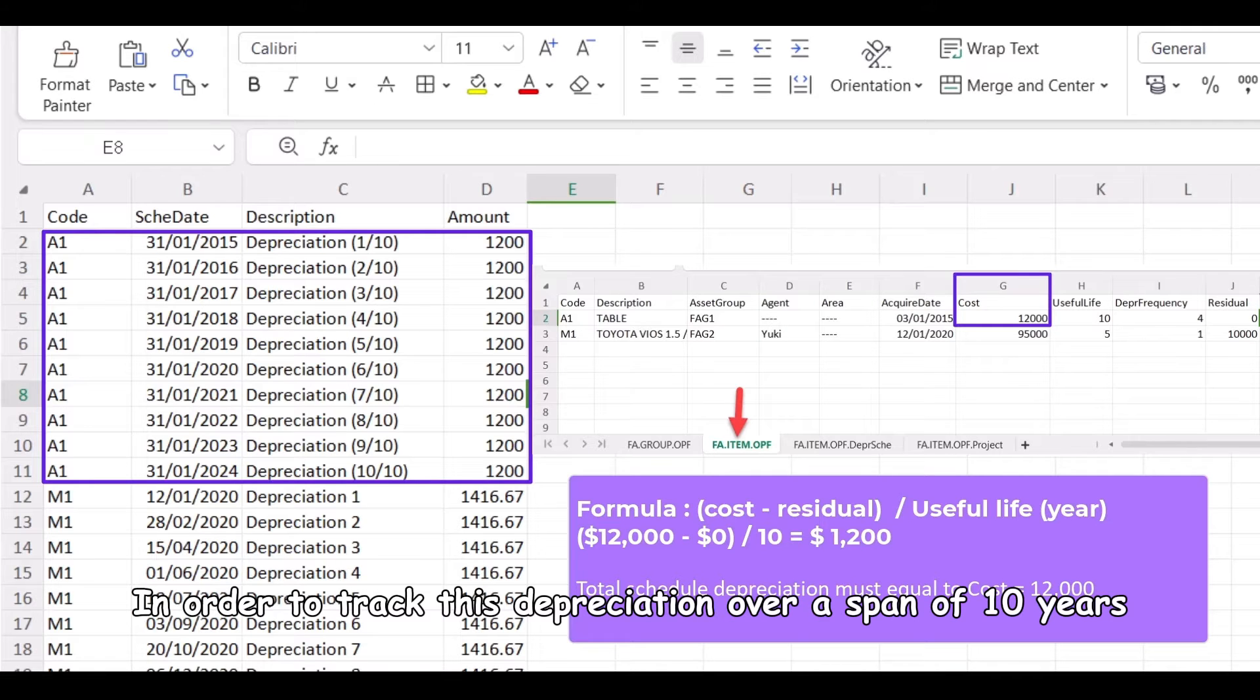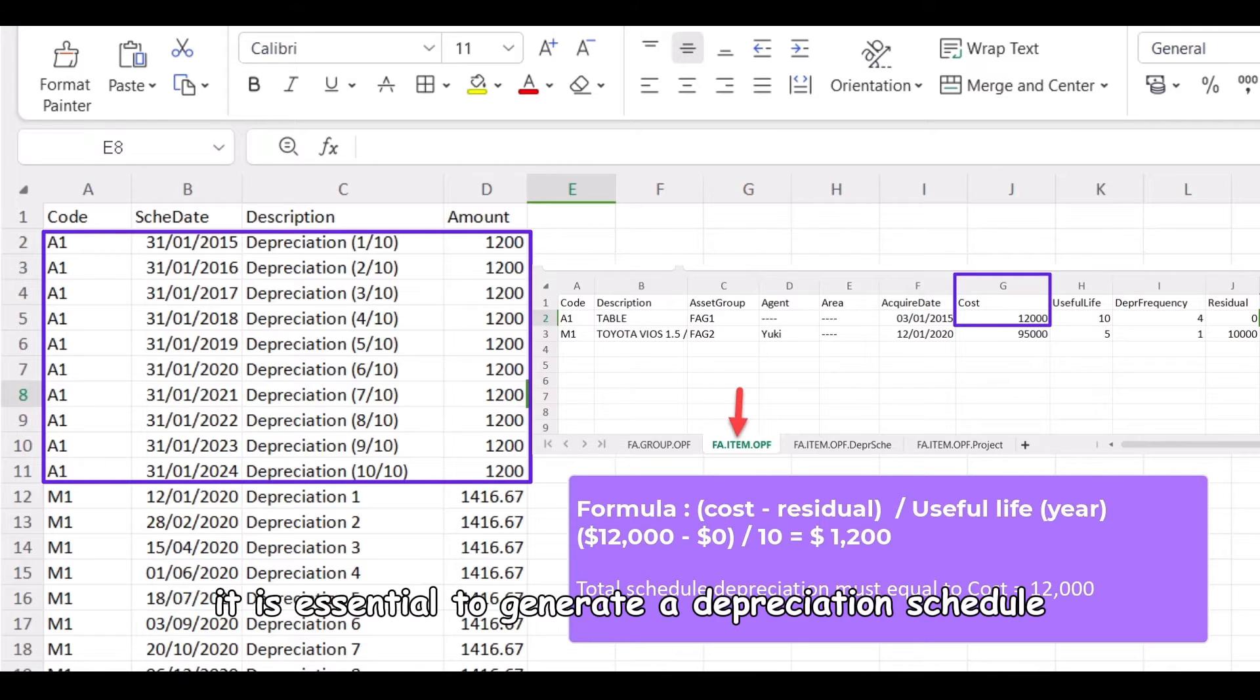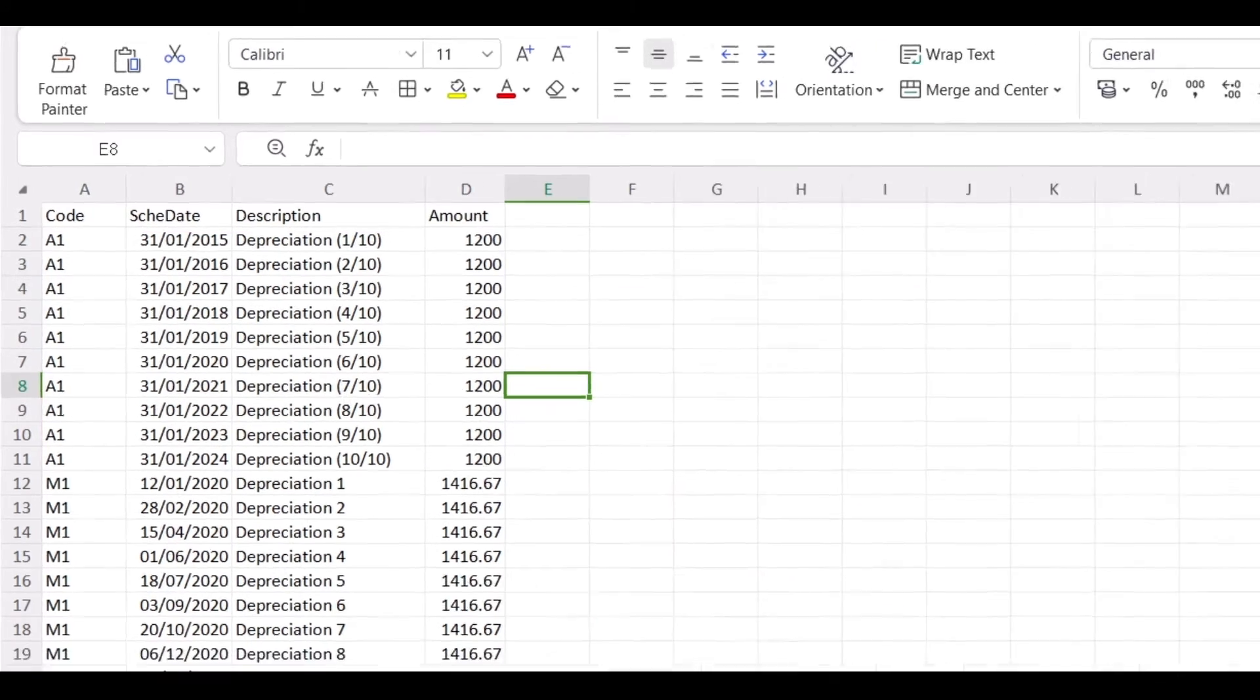In order to track this depreciation over a span of 10 years, it is essential to generate a depreciation schedule consisting of 10 rows.